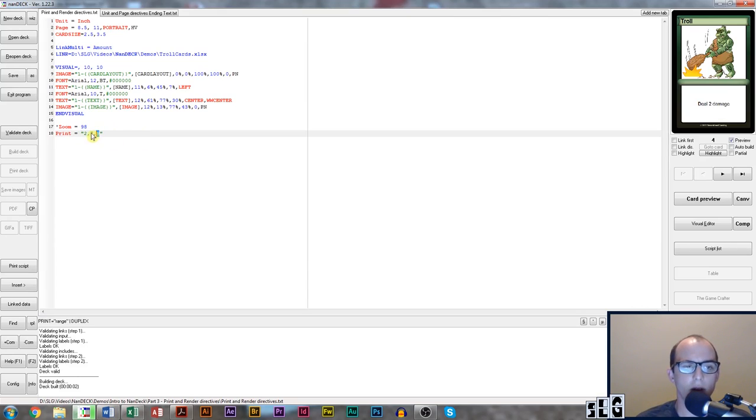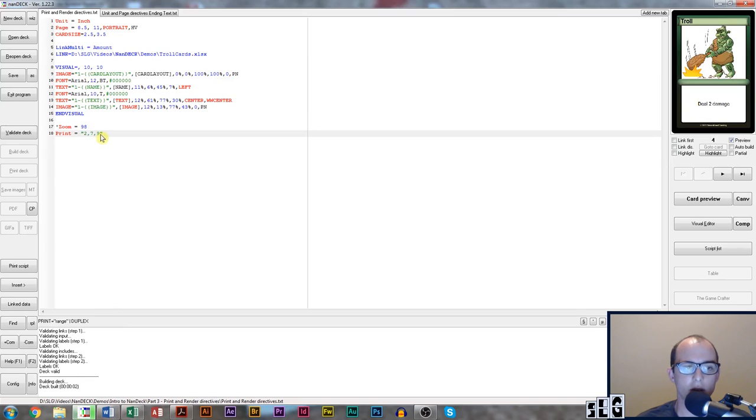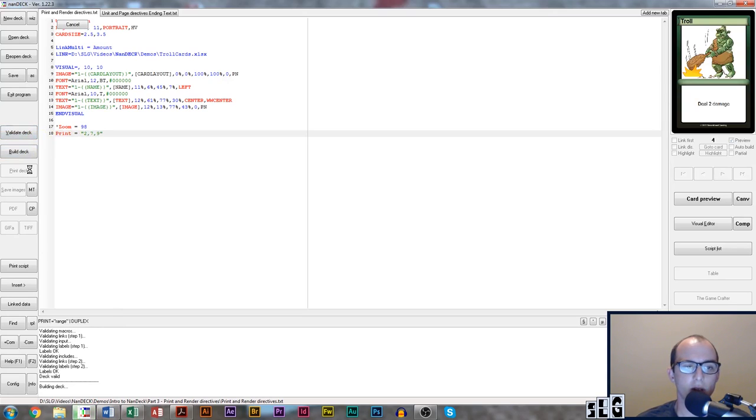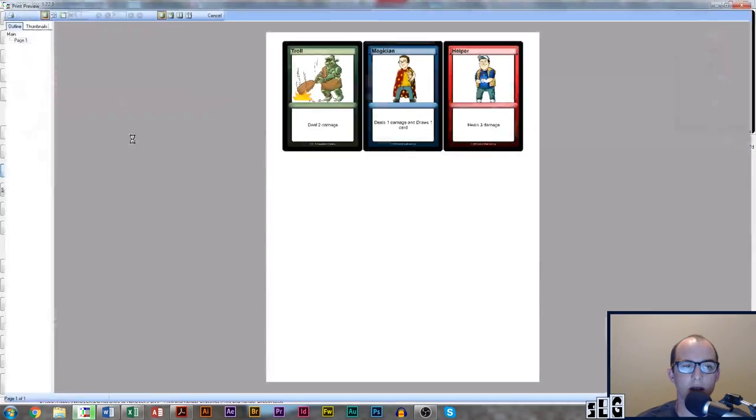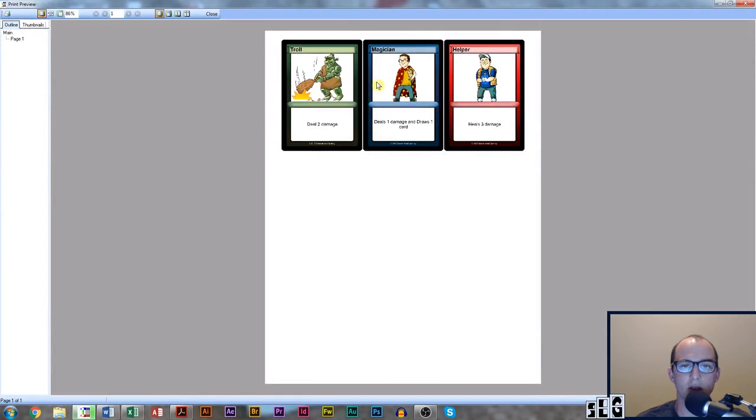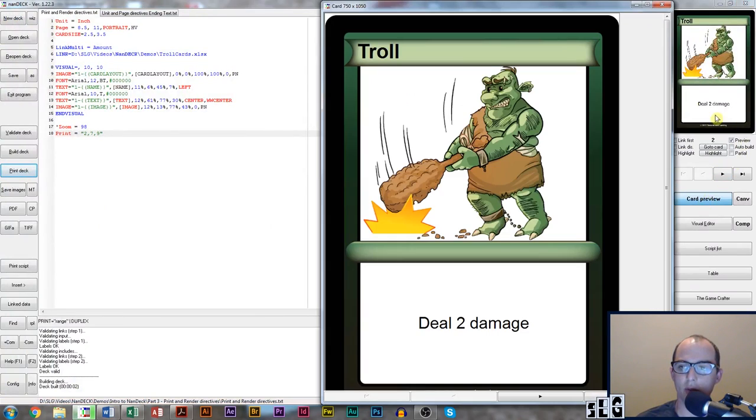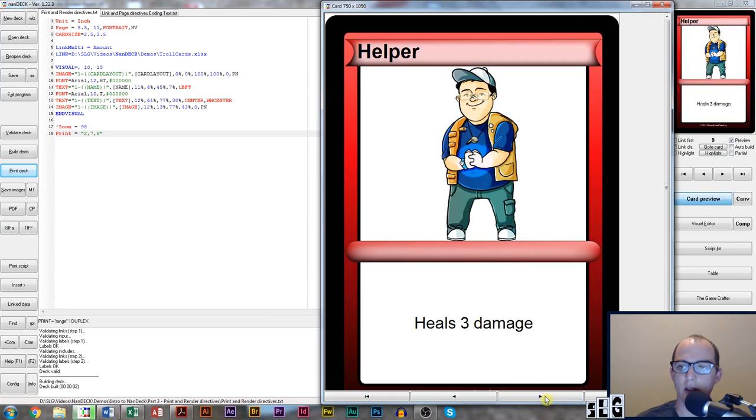Otherwise NANDEC will think this is your range and these next two numbers are for the next part of the code, and that's not what you want because you want all of this to be a range. So we put quotation marks around that, left click validate, left click build, and then when we go to print we can see that it printed cards two, seven, and nine. We can also check that in card preview.